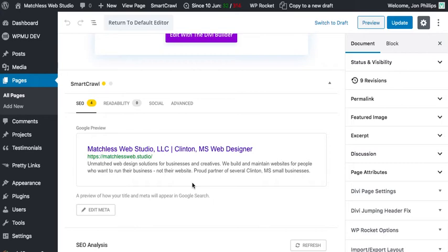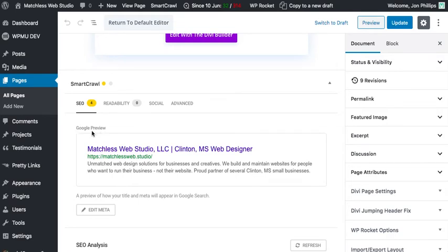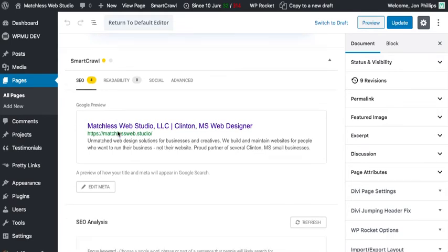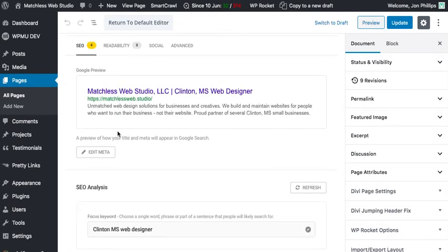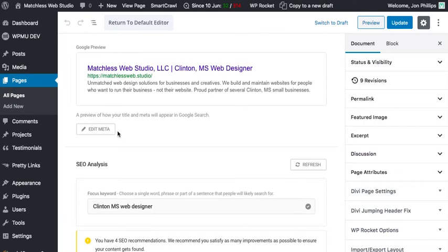And it is through these settings that you can tell Google what you want to display, or any search engine rather, what you want it to display for your various pages on your website.